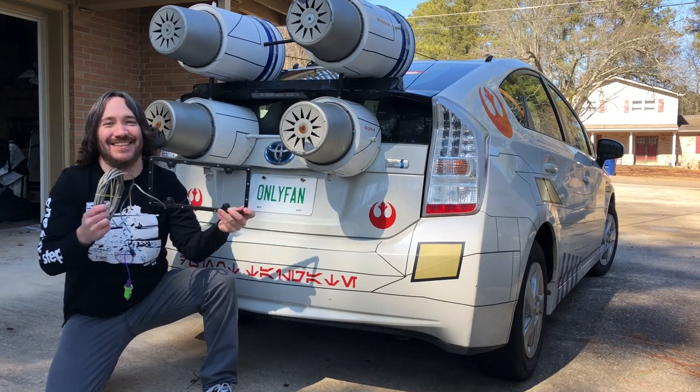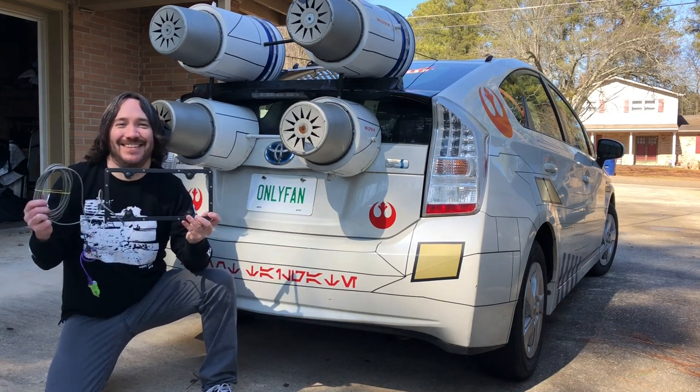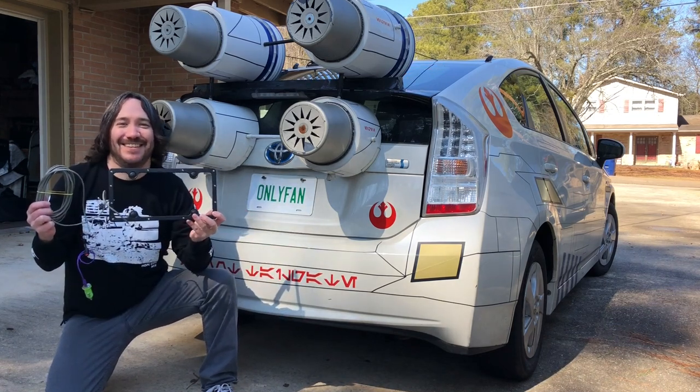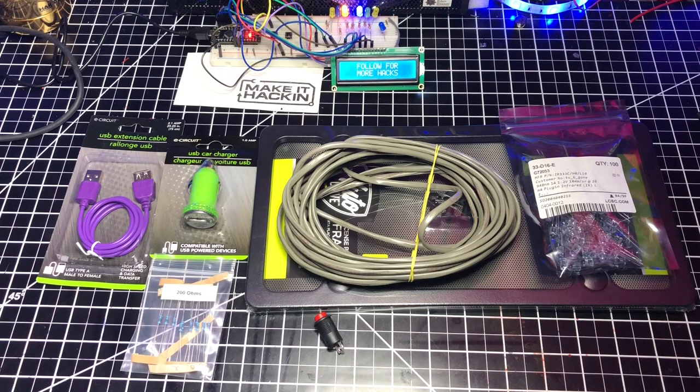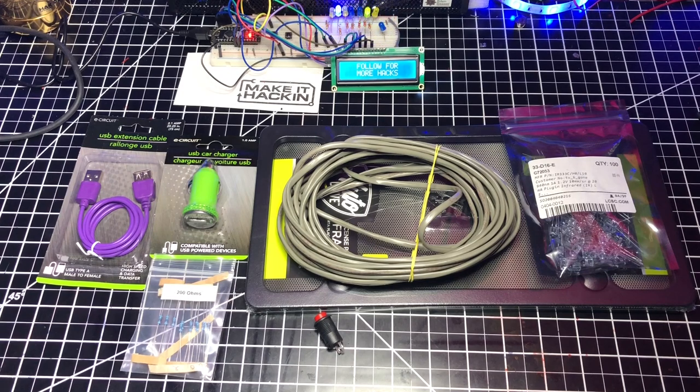Will I be able to hide my license plate from cameras using this frame? Let's find out. For this tutorial, you will need the following materials: